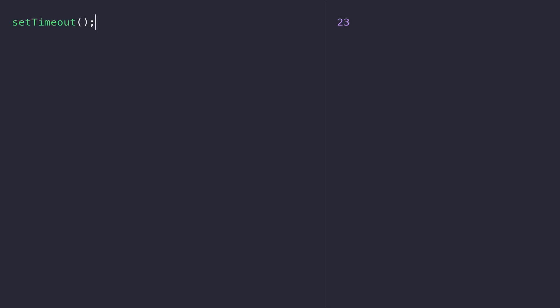So in the previous video we saw how functions work, how you can define a function and call a function with different values. In this video we're going to look at something called anonymous functions.